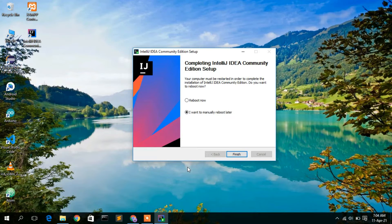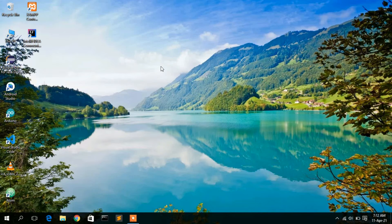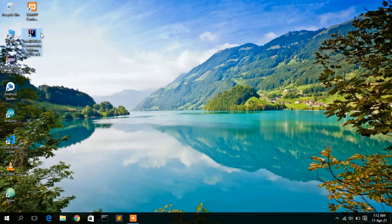Once complete, it will ask whether you would like to reboot now. Check that option and restart. I'll come back after restarting my machine.